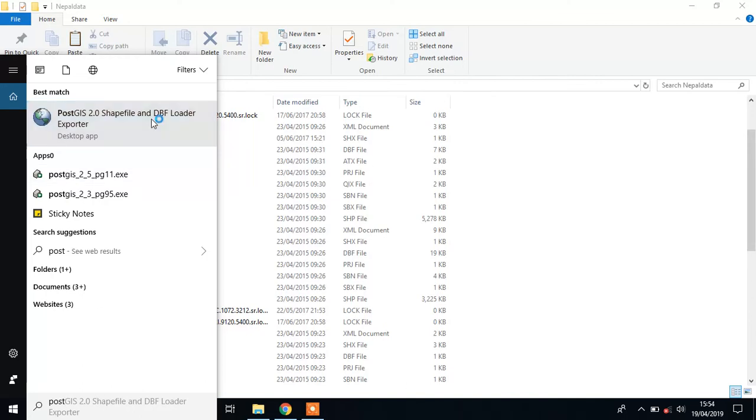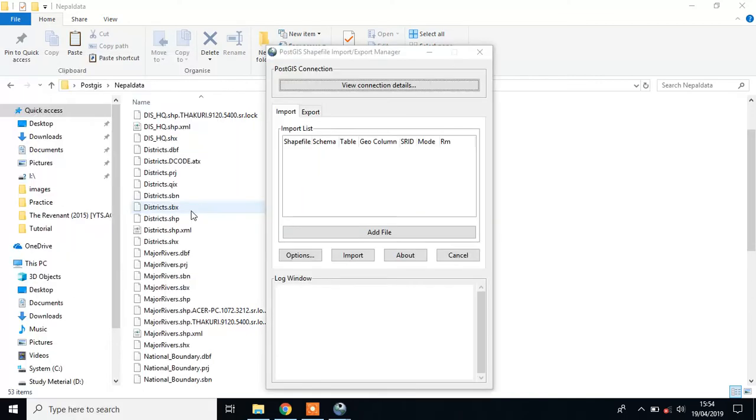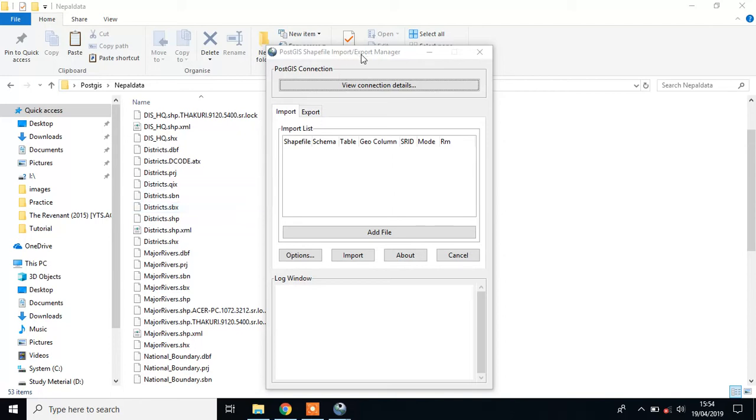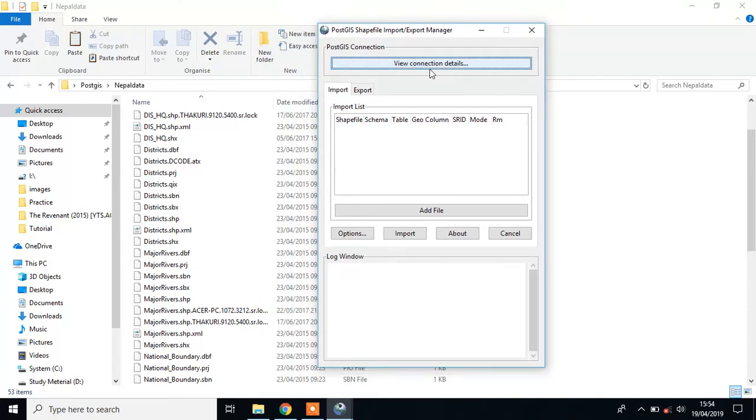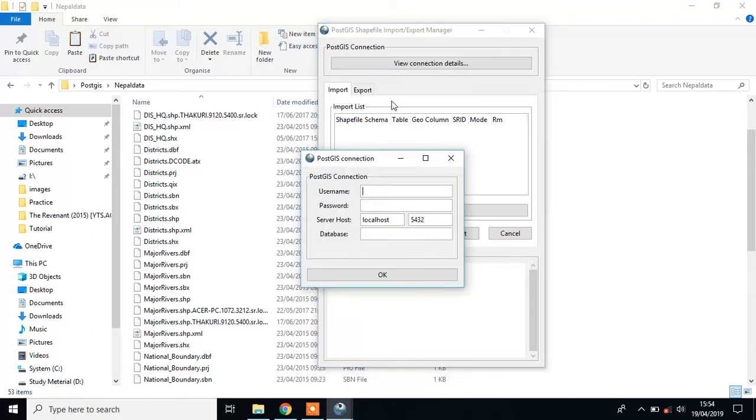This is the default tool when you install PostgreSQL and PostGIS extension. It will automatically download to your laptop. First of all, you have to connect this with your database.